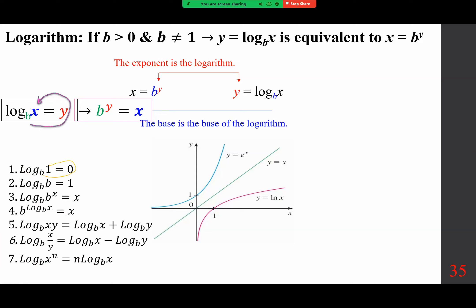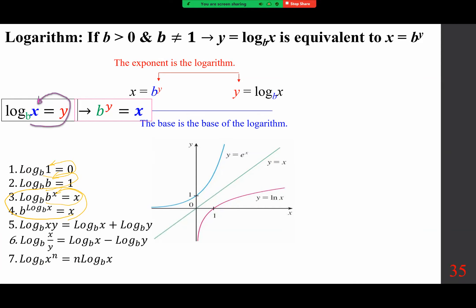Take a look at this arrow again. b to the power of zero is 1. b to the power of 1 is b. b to the power of x is b to the power of x. These refer to the fact that logarithmic functions and exponential functions are inverse functions. Then we have the product rule, quotient rule, and power rule.